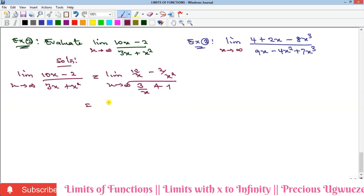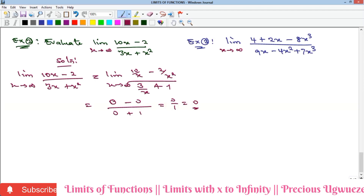Substituting x as infinity: 10/infinity = 0, 2/infinity² = 0, and 3/infinity = 0, leaving 0 over 1, which equals 0. Using the shortcut: x² does not appear in the numerator, so its coefficient is 0. Dividing 0 by the coefficient of x² in the denominator, which is 1, gives 0 over 1 = 0. This saves the effort of the full process.